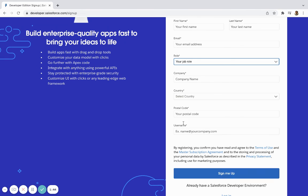Once you hit sign me up, you'll get the email in your inbox where you can go in and set your password, and you'll be logged into your Salesforce developer account.